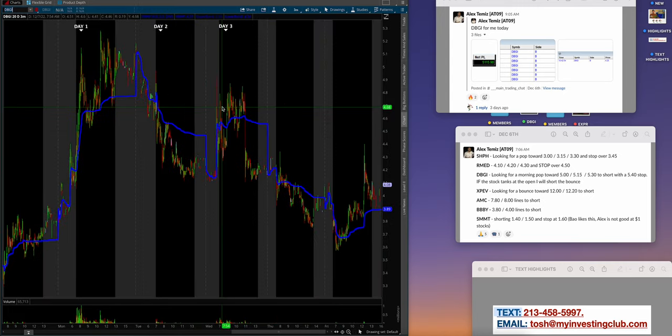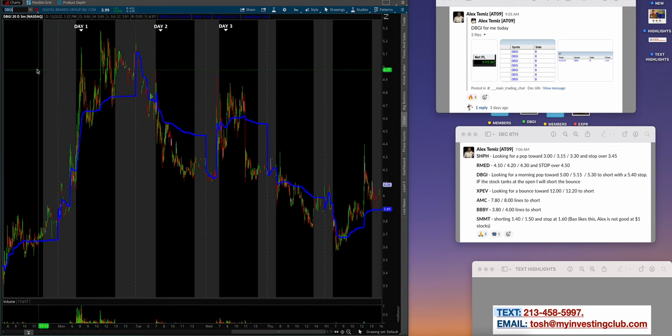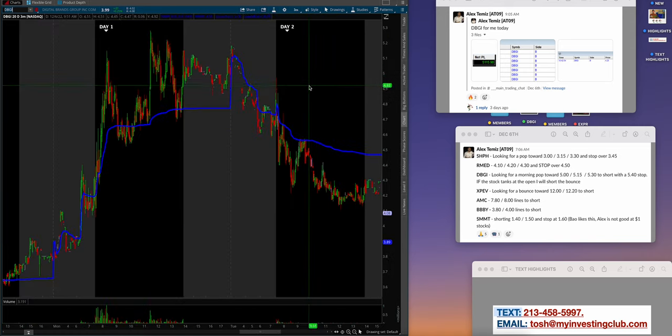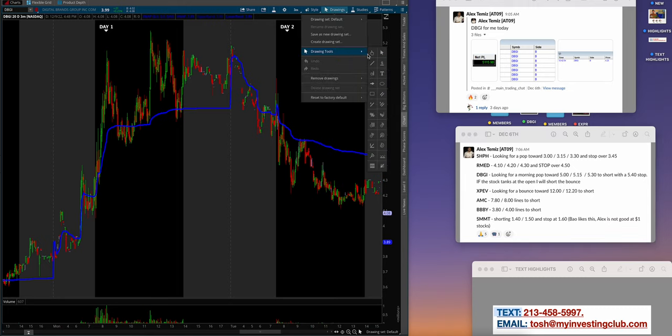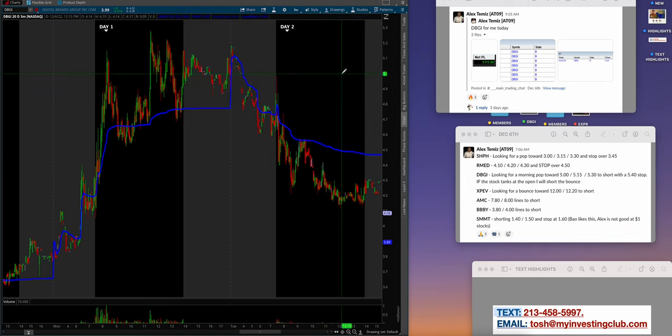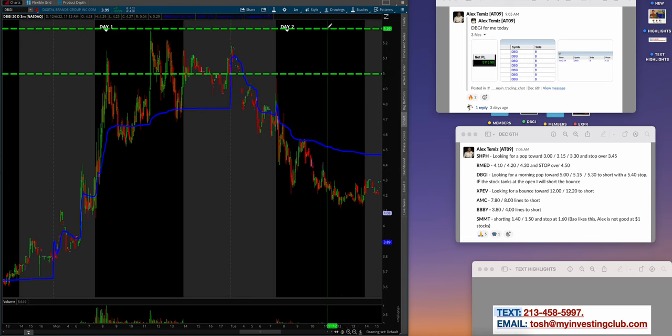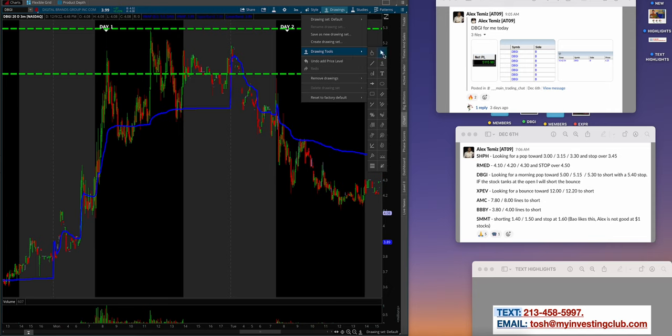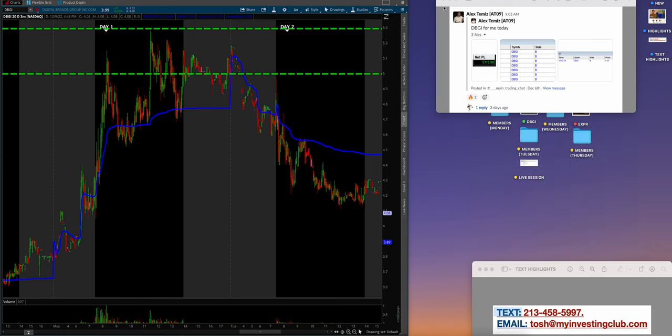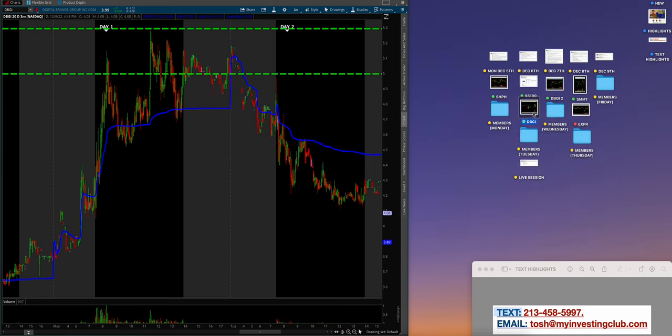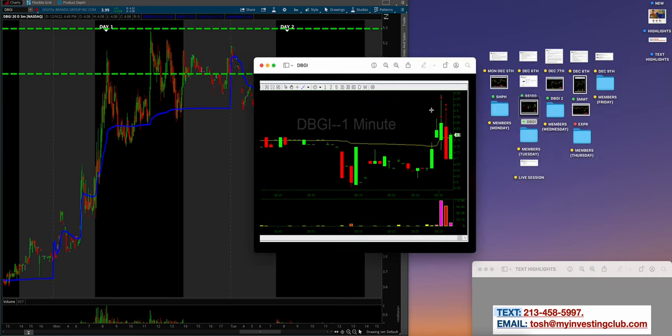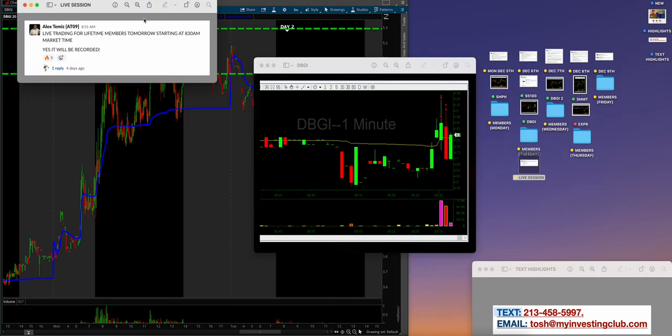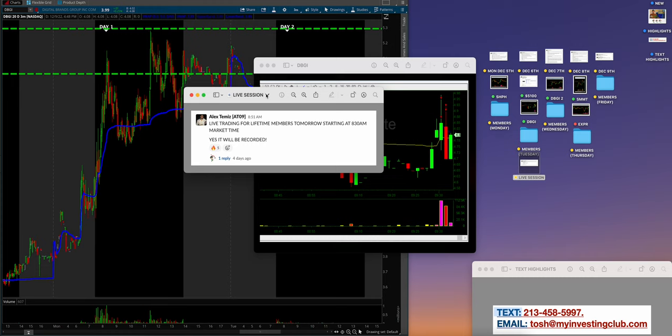December 6th, DBGI day two. Alex looking for a morning pop to 5 to 5.30. Let's draw those lines—hole and half dollar. Most of the volume was stuck up here. Alex made $5,100. This was the live trading session.